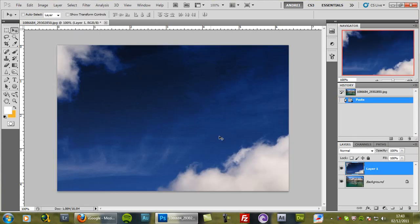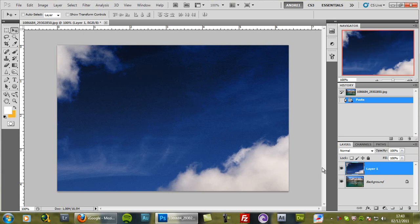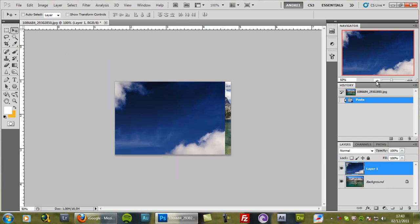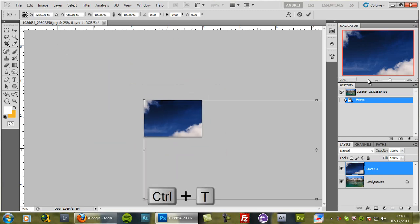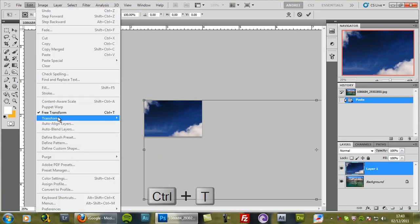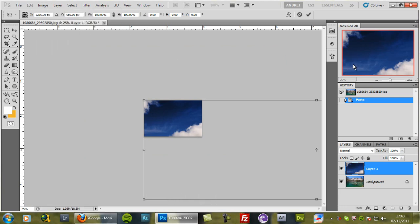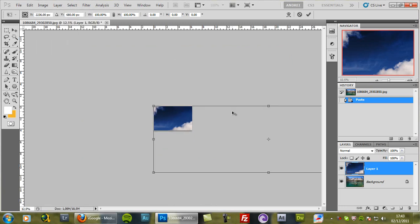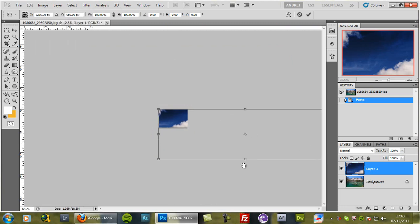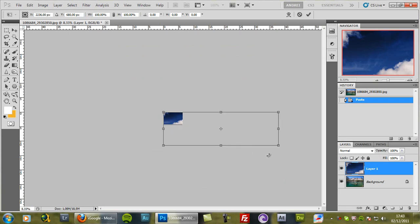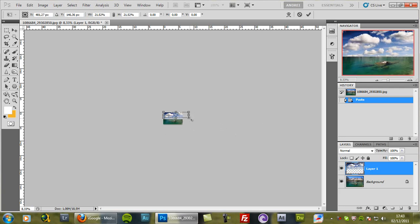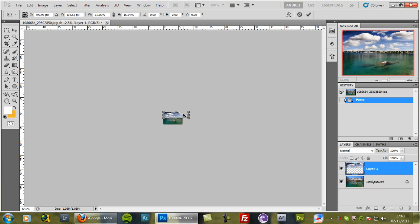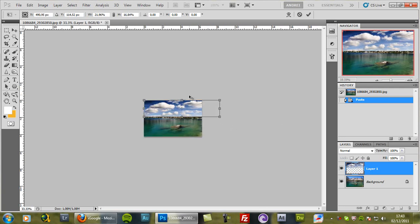And you can see that this second image is a lot bigger than the background. So what I will do is zoom out and press Ctrl+T or go to edit, free transform. And grab this right corner and press the shift key to make sure I'm constraining the proportions and keeping the aspect ratio.